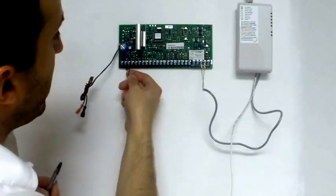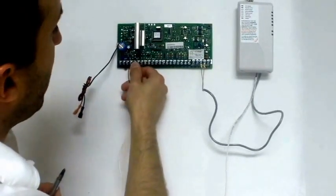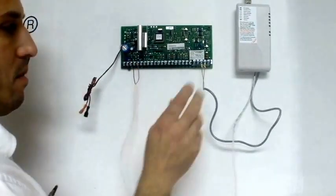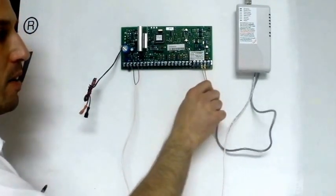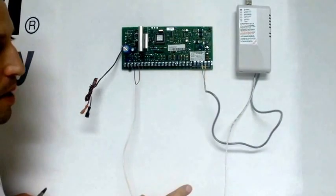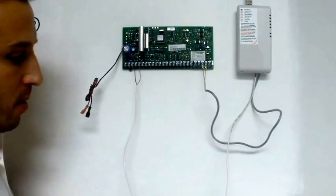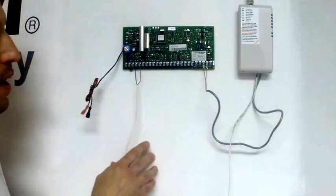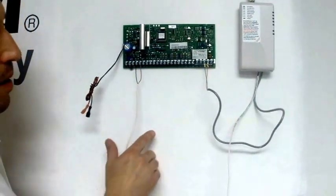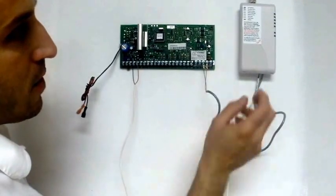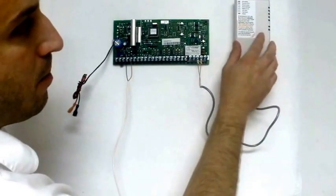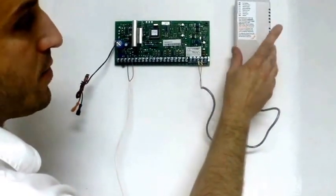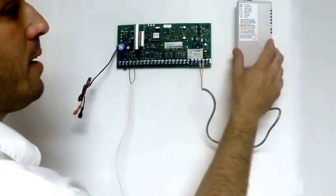So right now, we have our positive and negative wired in, our phone wired in. From here, you would just go ahead and power your system back up. And upon doing that, you're going to see the lights light up. And you're going to have one solid red light.